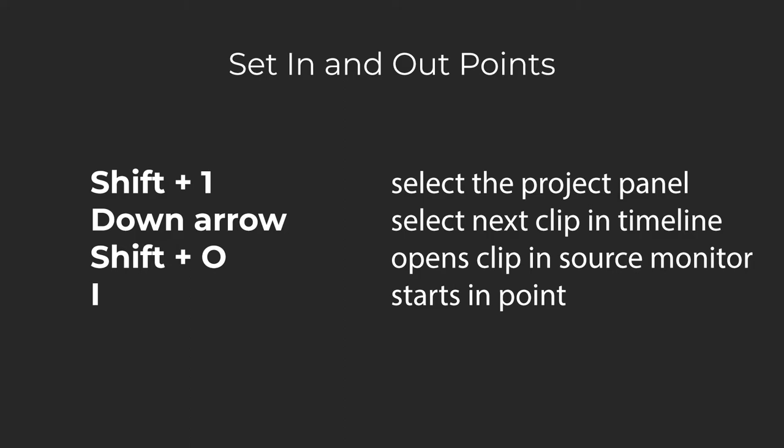If you want to continue using keyboard shortcuts to create precise in and out points, you can use J play backward, K pause, and L play forward, which are all next to each other on the keyboard.